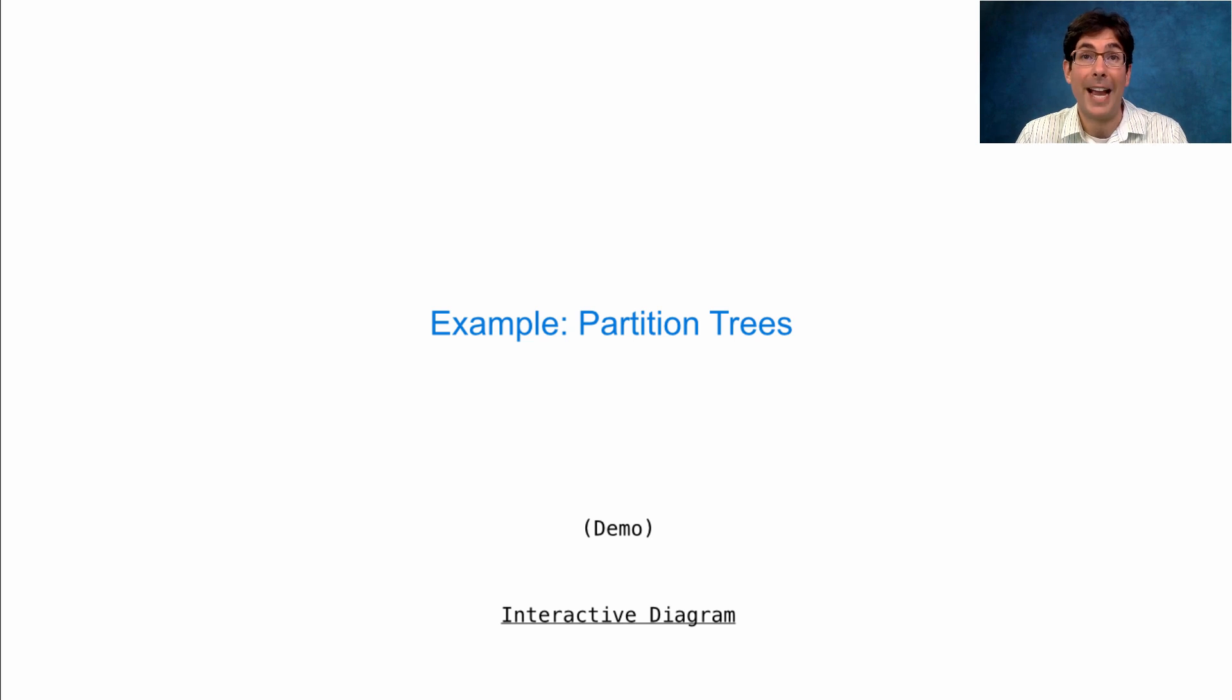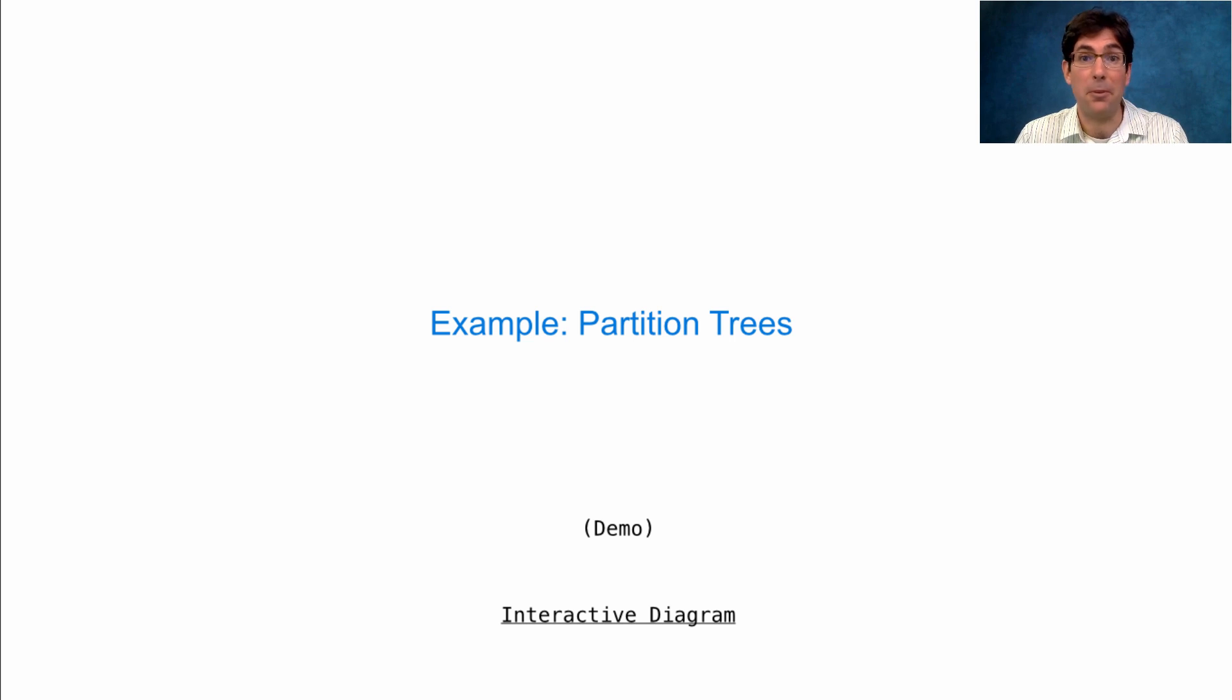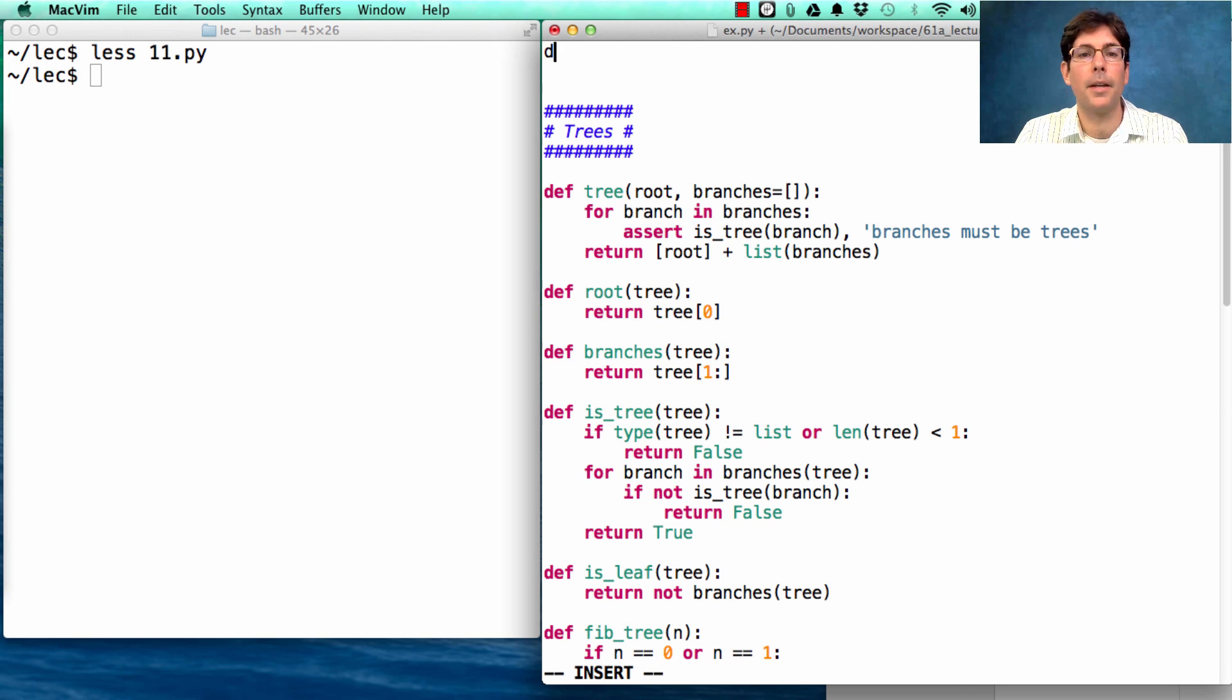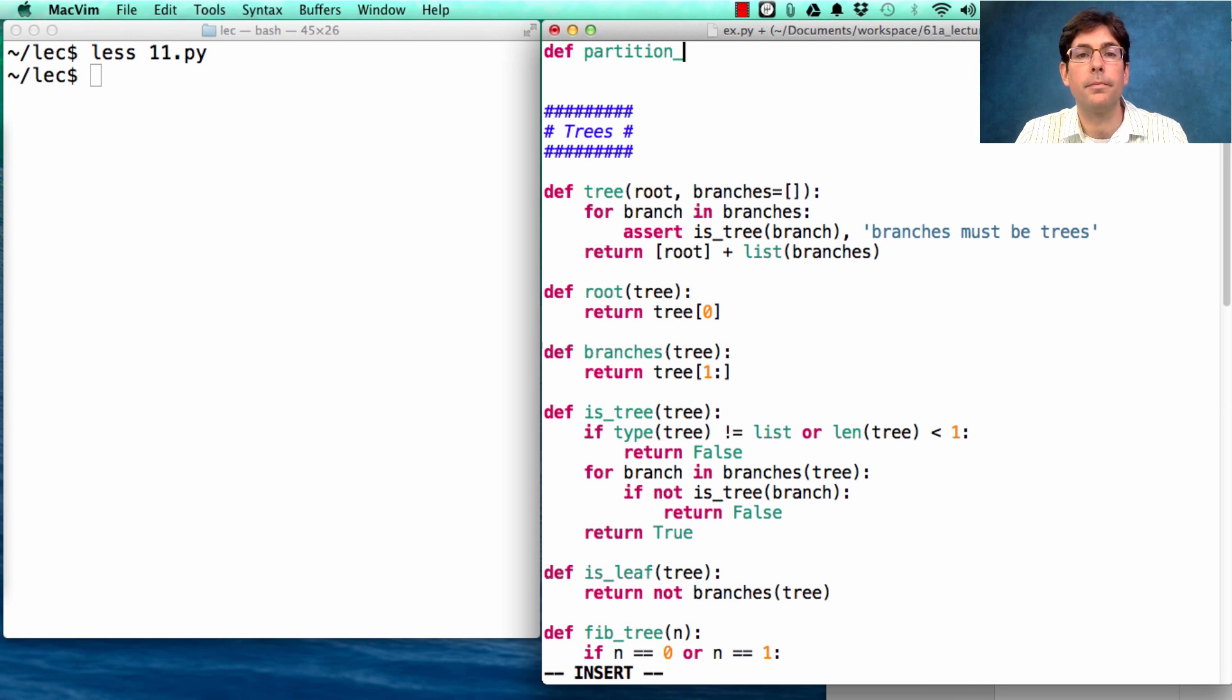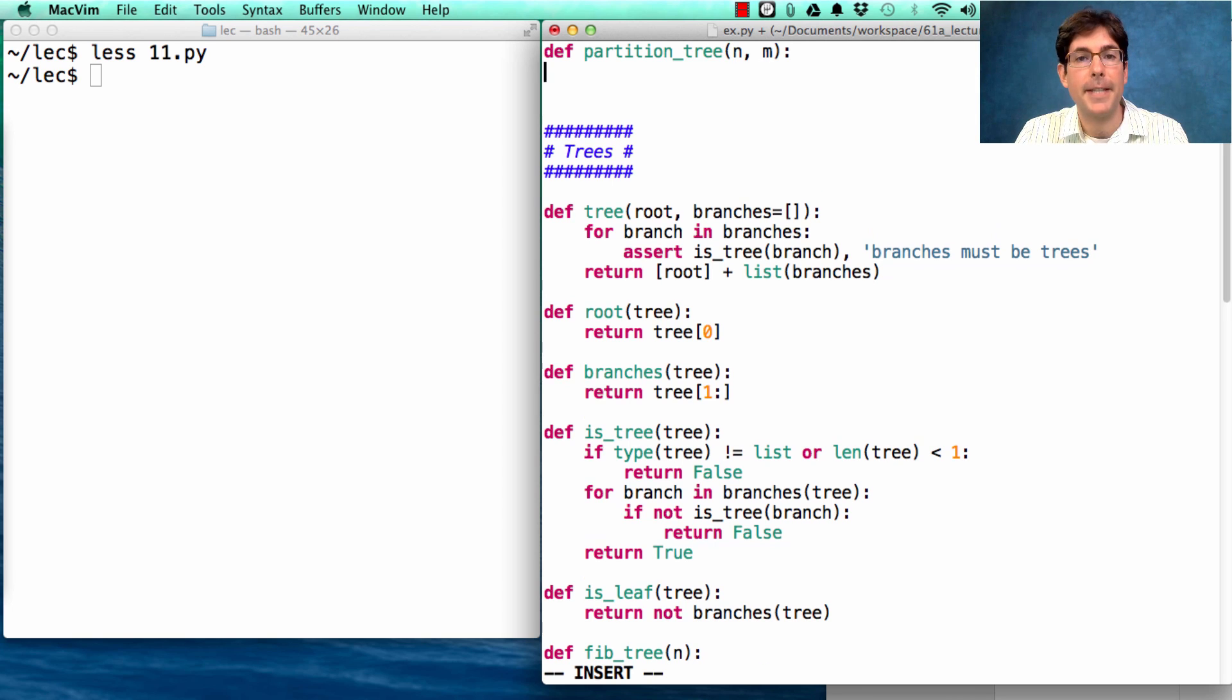Now that we actually have trees, we could represent all possible partitions and even print them all out. So let's define a partition tree. That's about partitioning a number n using parts up to size m.